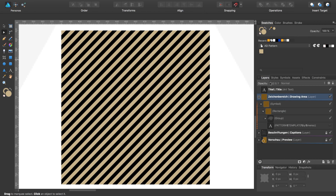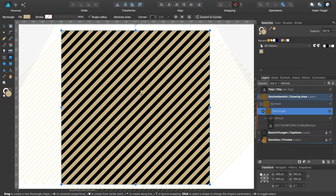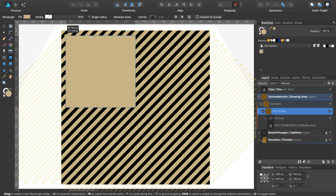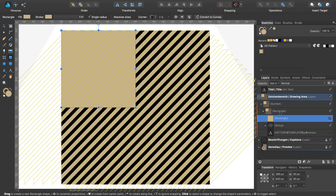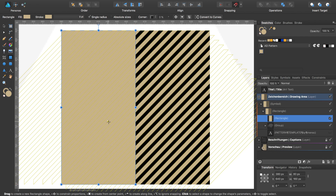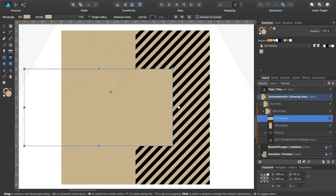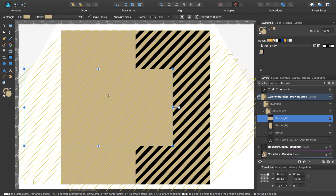In the next step we select the rectangle layer and activate insert target. Select the rectangle tool with M and draw a rectangle inside this rectangle, then expand the height to 160 pixels. We create a copy of this one with Command+J and rotate this copy clockwise by 90 degrees.